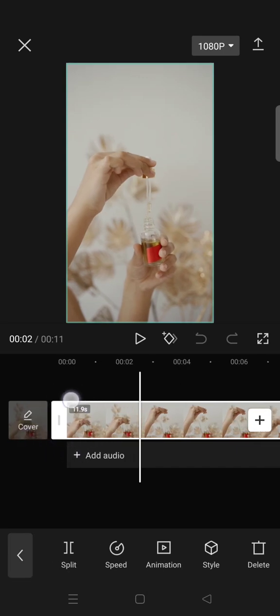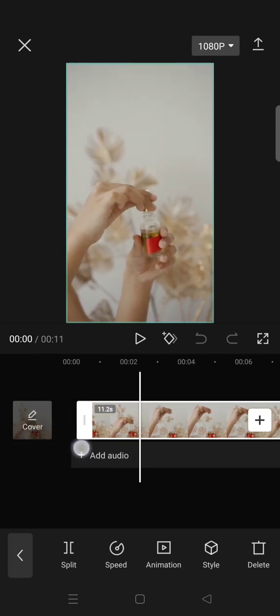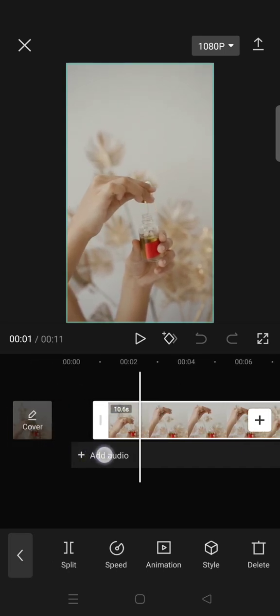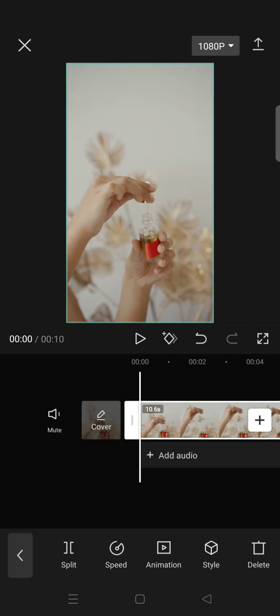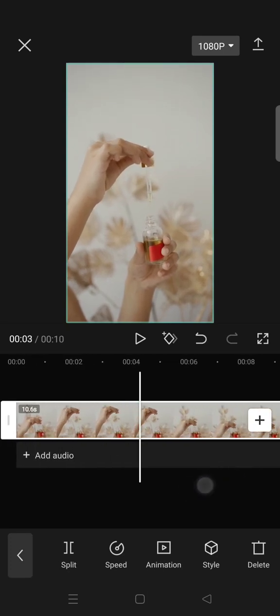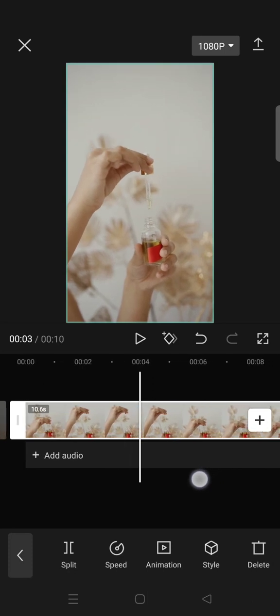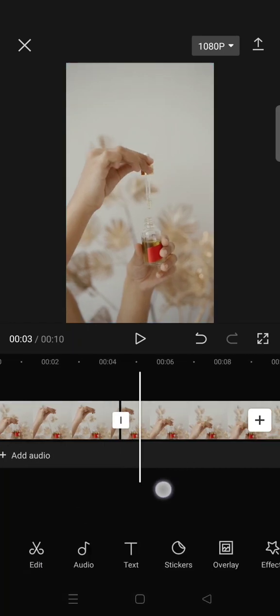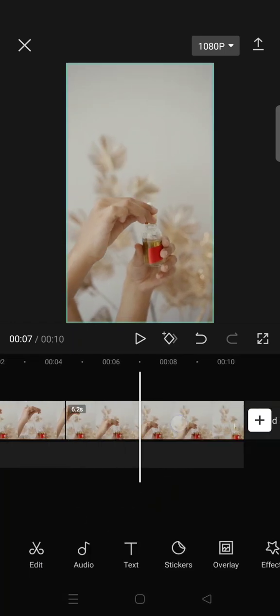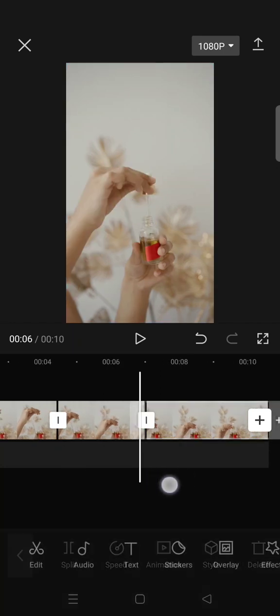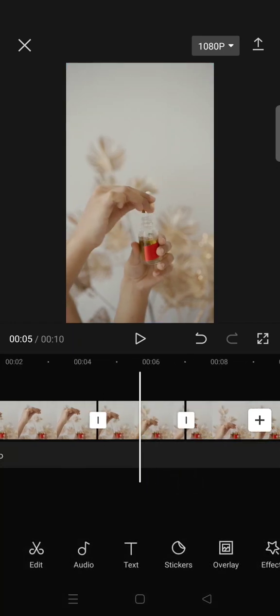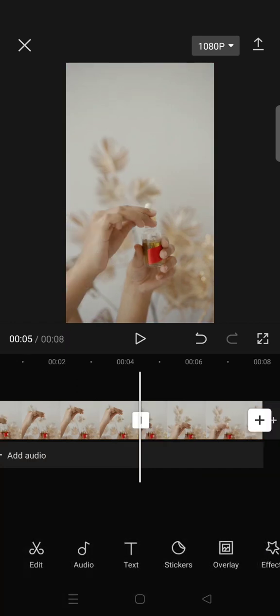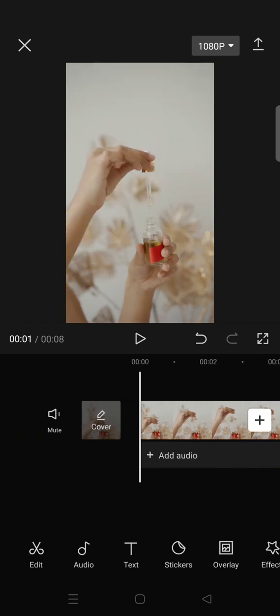But if you want to split, for example, a center or like a middle part of the clip, just click on split in here and choose. For example, I'm going to split in here. Then to delete the part that you don't want or you don't need, just click on a clip and click on delete at the bottom.